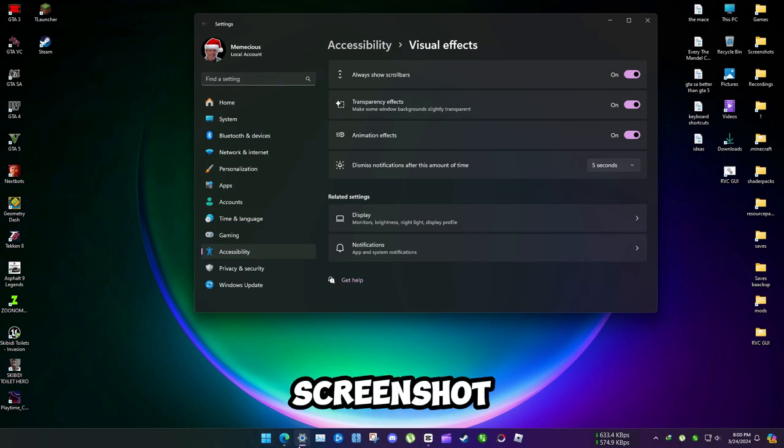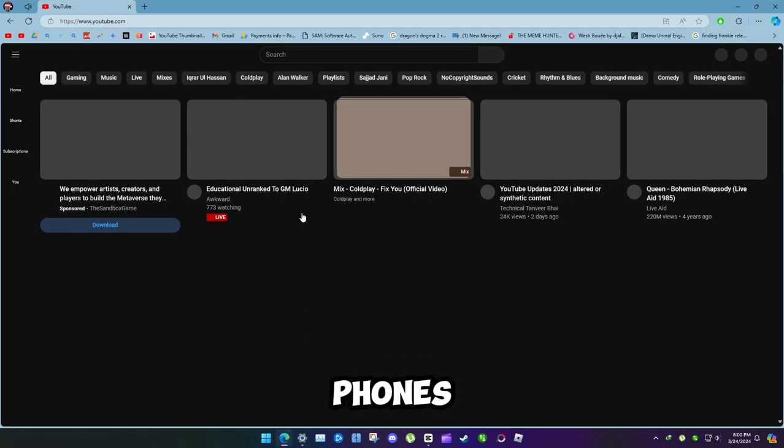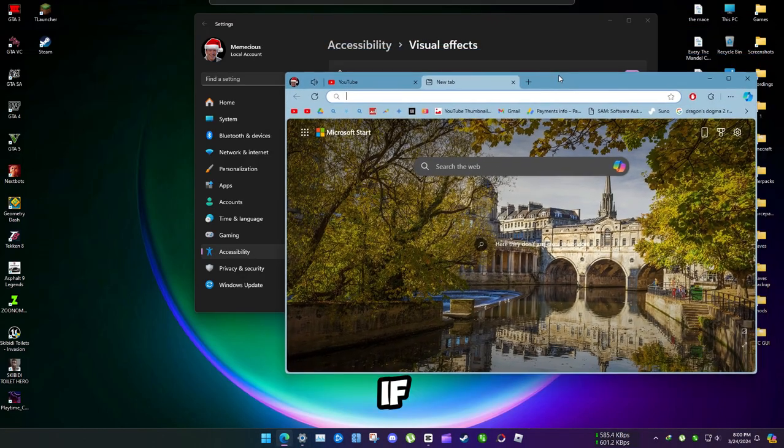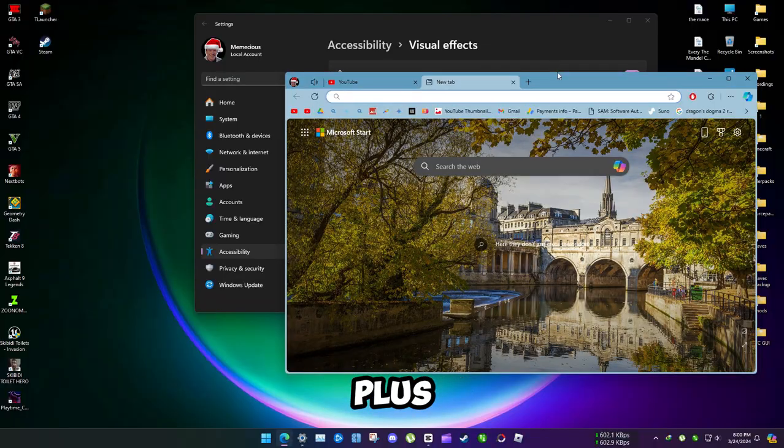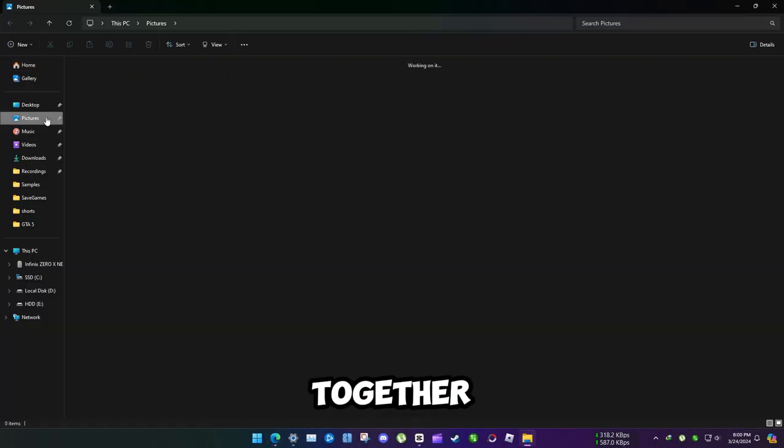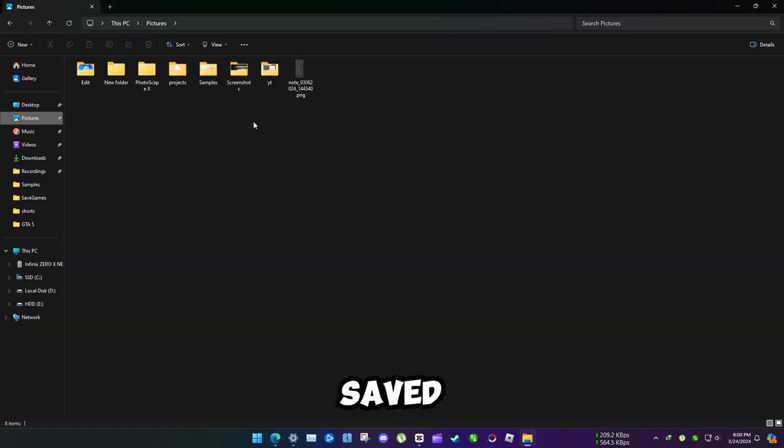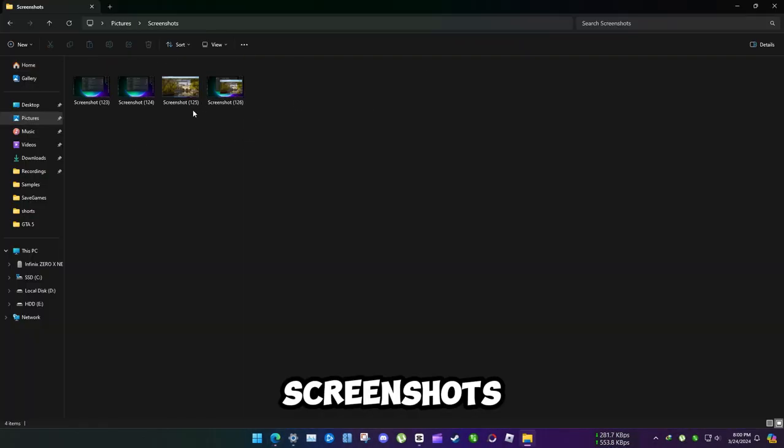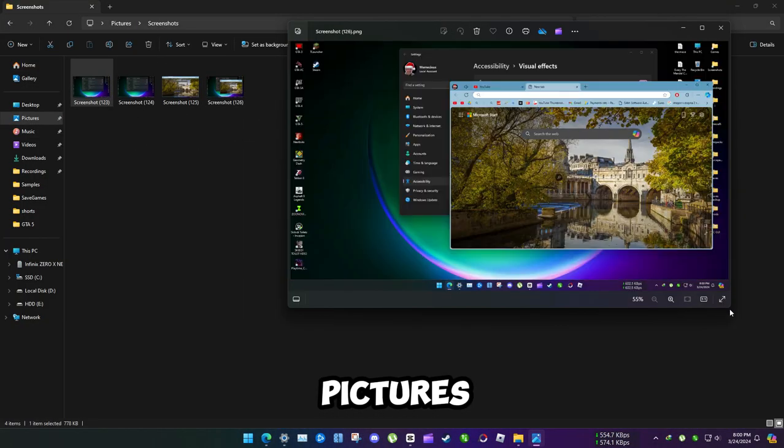You can actually take screenshot just like mobile phones. If you press Windows plus print screen together, it will be saved in screenshots folder in pictures.